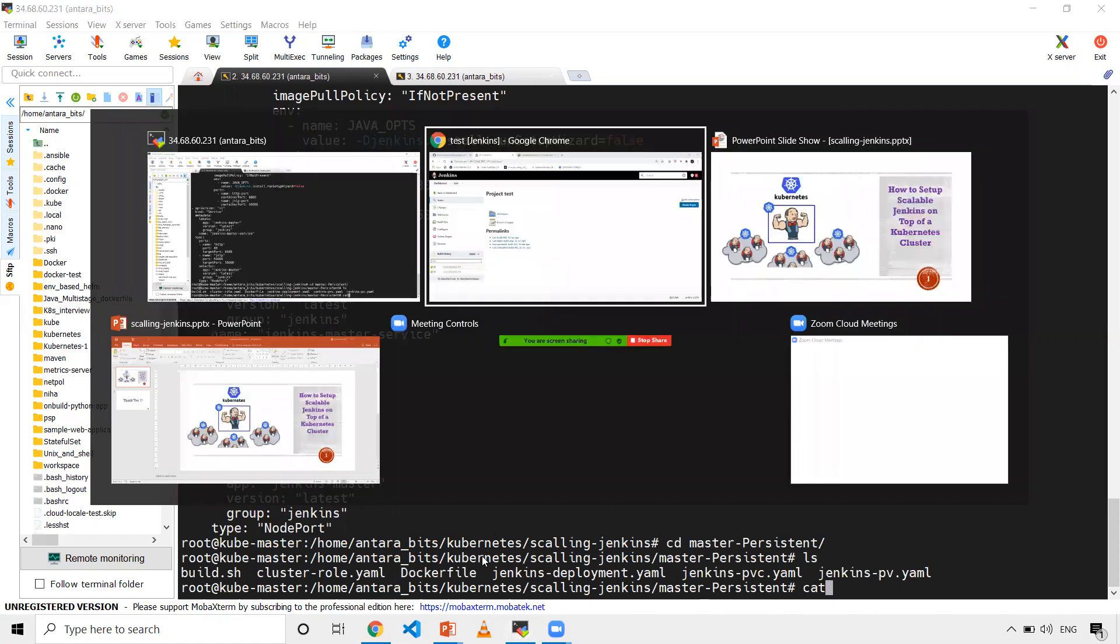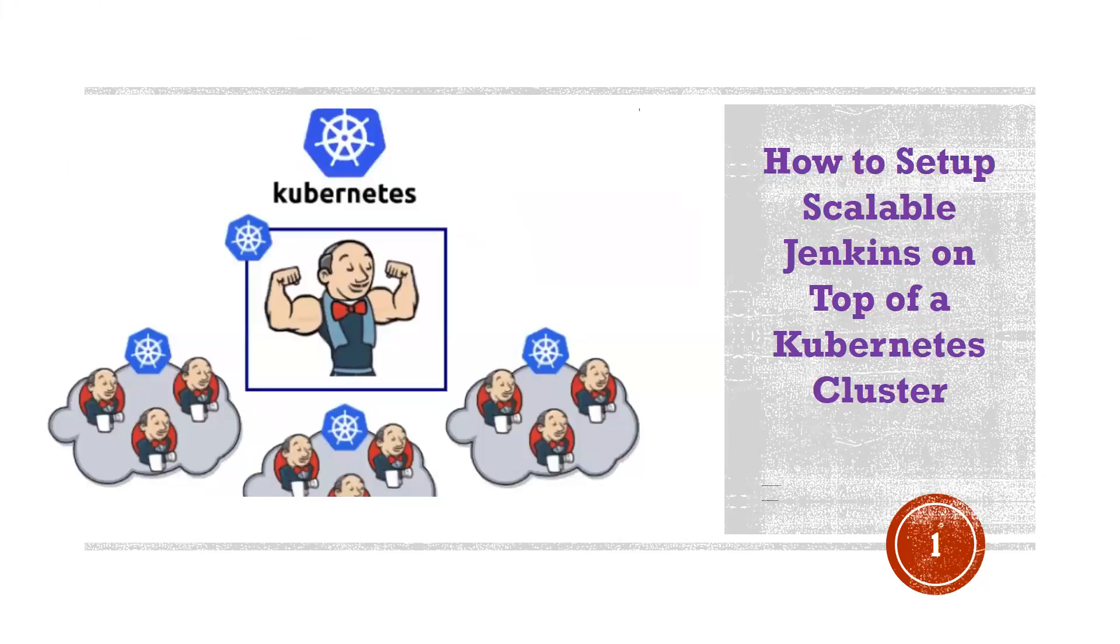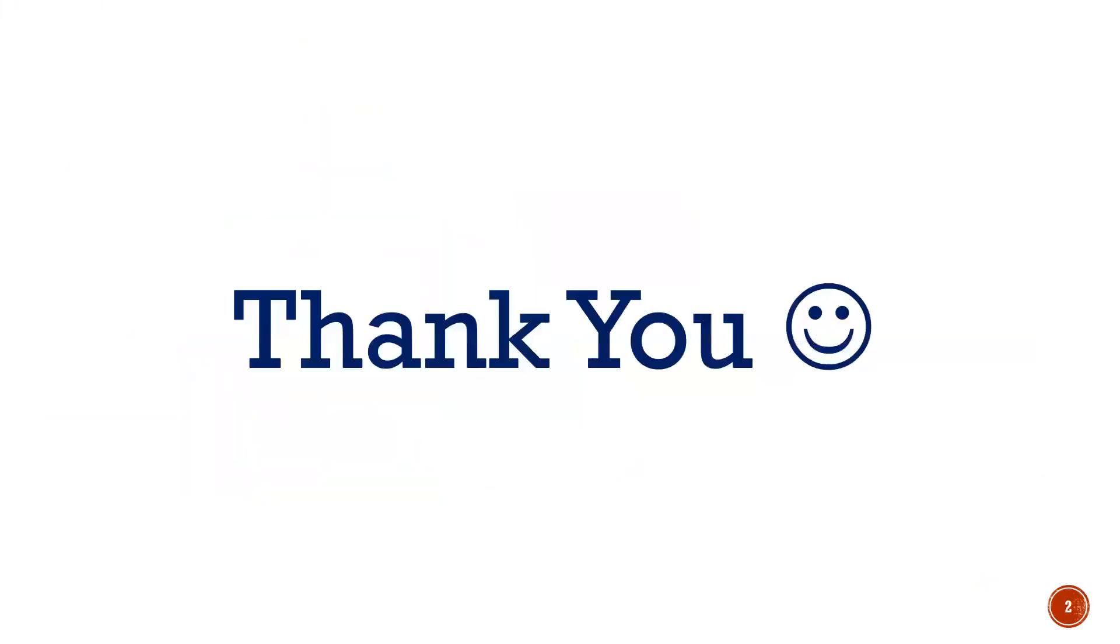So yeah, that's it for this video. If you like the video, please share and subscribe. Thank you. Have a good day.